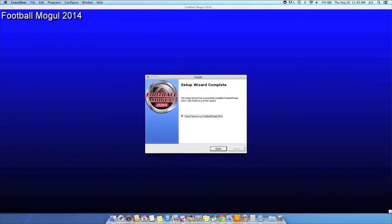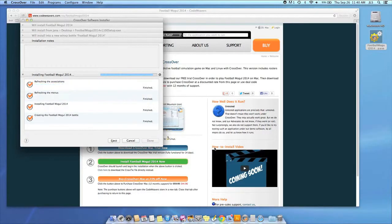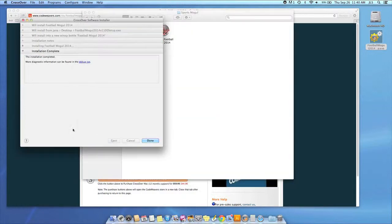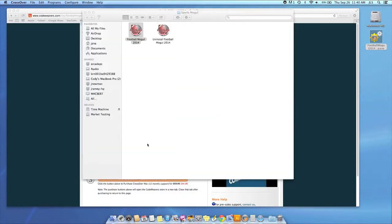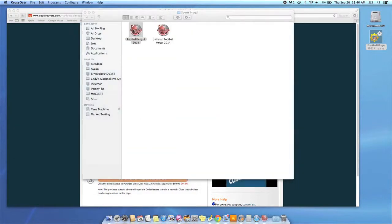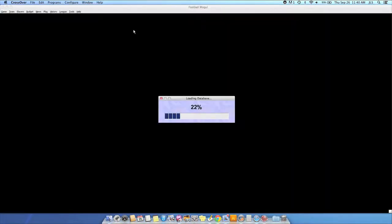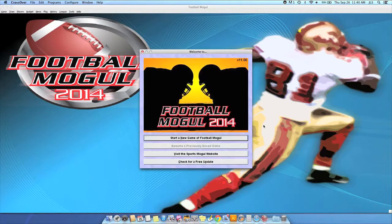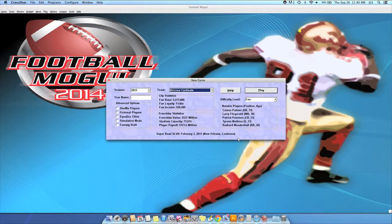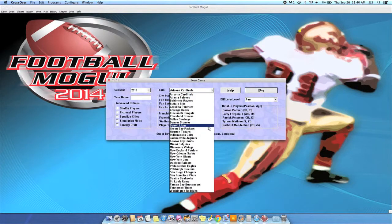Once the application is installed, Crossover will let you know that it is done. Crossover will also create a launcher icon so you can run your app. At this point, you're off to the races. Just click and run.